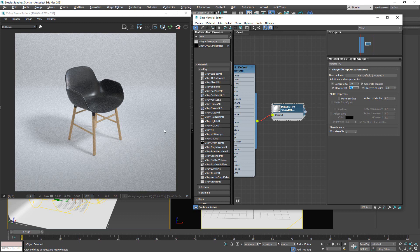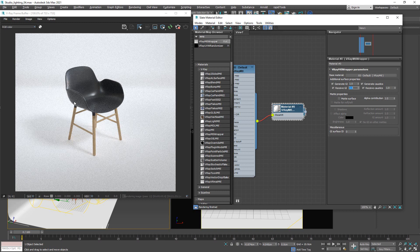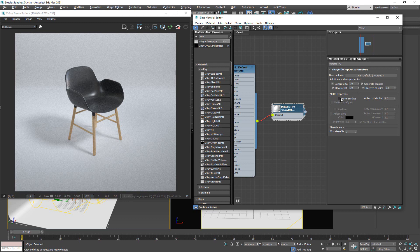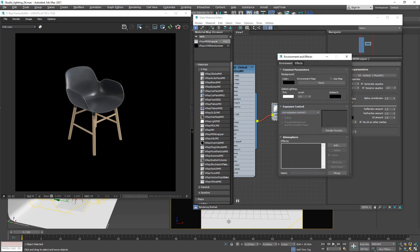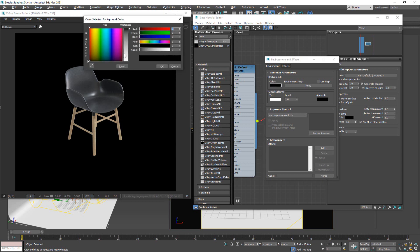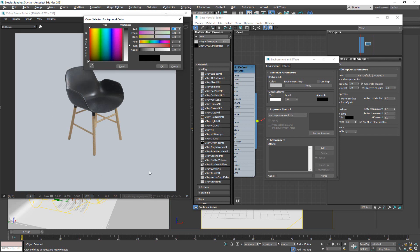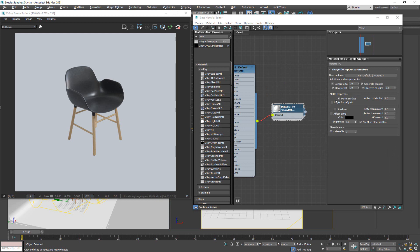If I increase Receive GI, we notice that whiteness is transferred to the floor but not bouncing off as much. We'll leave both of those at 1 for now. The important part is where you can tick on Matte Surface. Take a look at what happens as soon as you tick this on — everything disappears and it looks like it's placed on a black background. This black background is the actual background color. To check it, just press 8 to bring up Environment and Effects — here you have the color for the background. If you change the color, that color is translated into the render. I'm going to turn off the environment for now.